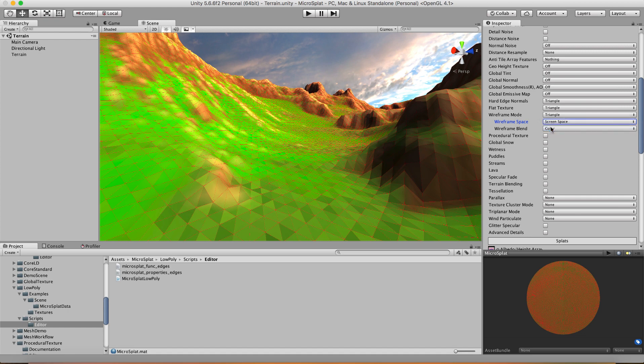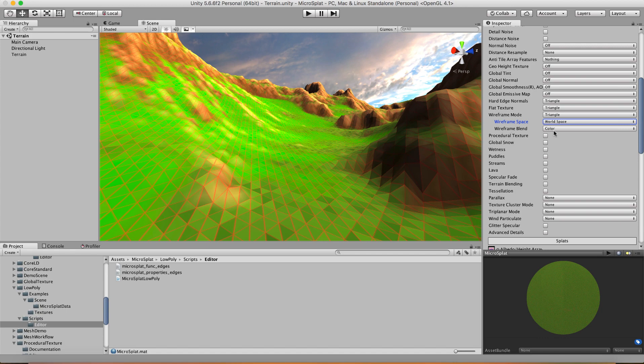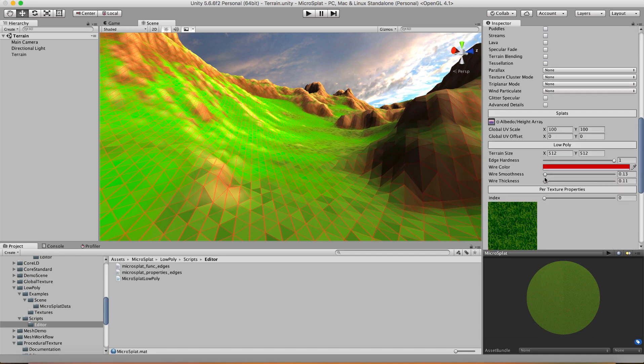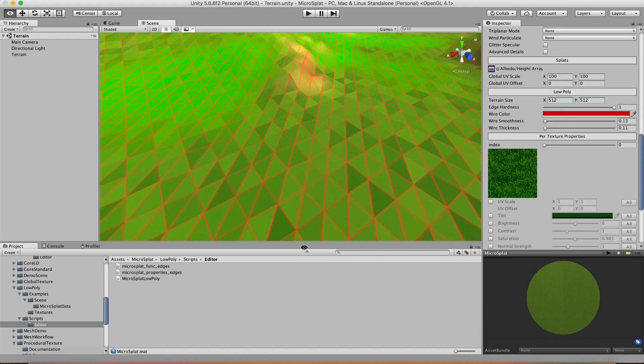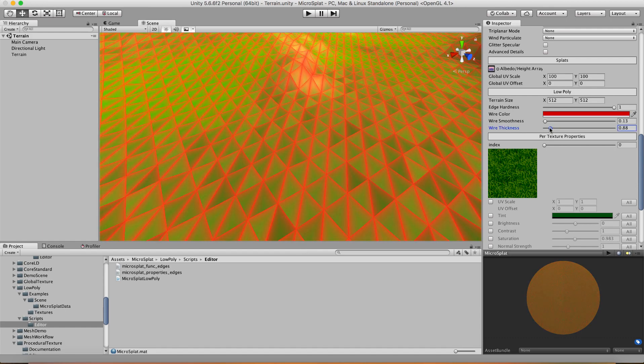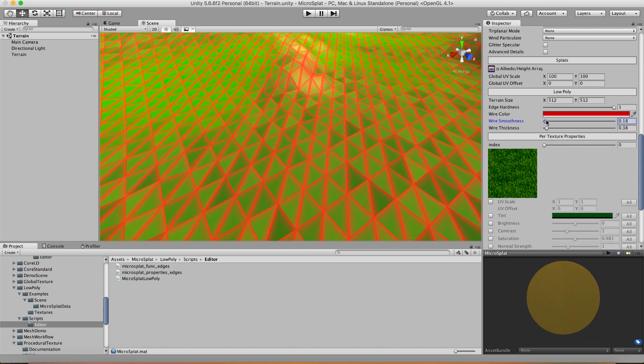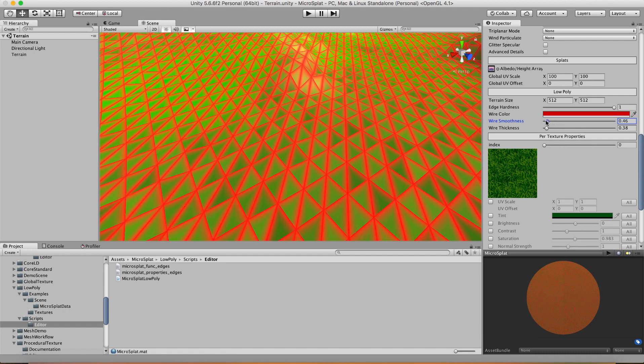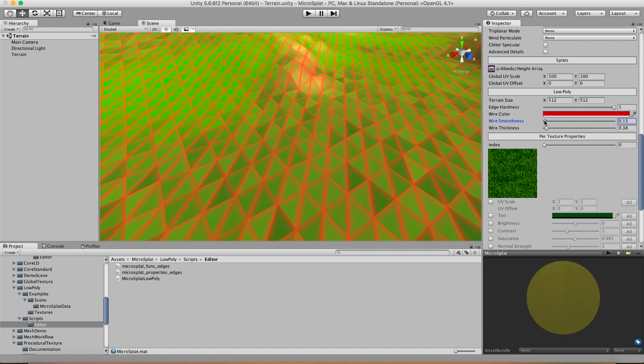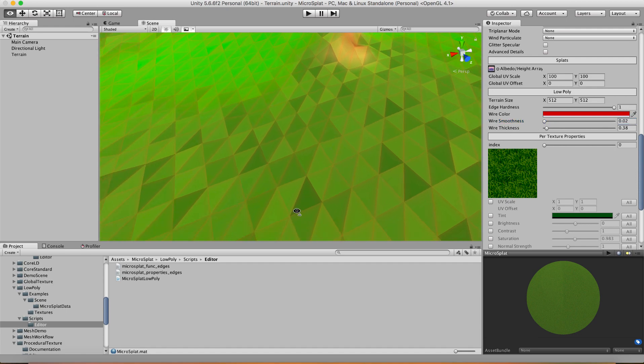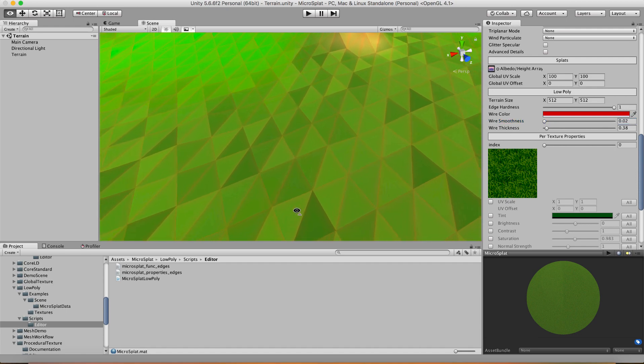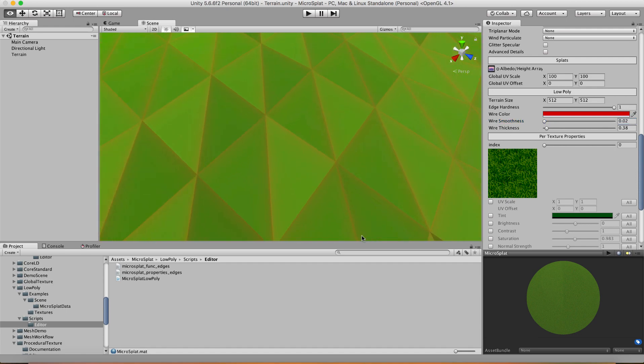I'm going to put this back into world space because I think that looks a little softer and nicer. And then you also have a wireframe blend property. Right now it's set to color and if we go down to our low poly section you'll see that I have a color here and I have two values to control the wireframe. One is the thickness of the wireframe and the other one is the smoothness value. And so I can use these to get really tight wireframe looks or soft or hard edge looks by playing with these values.